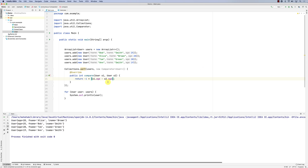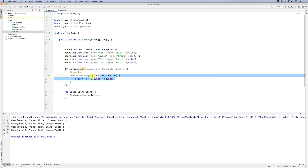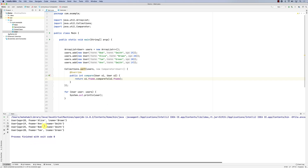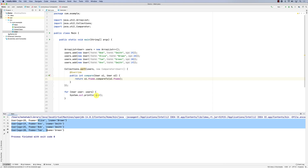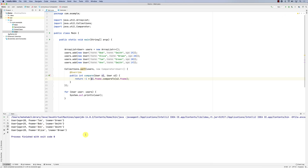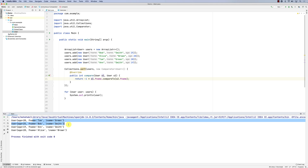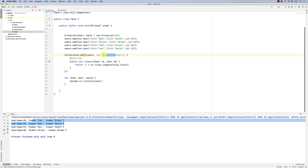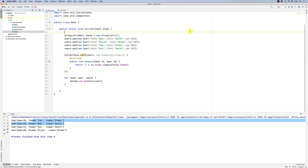I can also sort by a different field. For example, to sort by first name: return o1.firstName.compareTo(o2.firstName). Now they're sorted in ascending order by first name. To reverse it, multiply by -1. So that's how sorting works — pretty straightforward. Use Collections.sort() and either provide a Comparator or have the object implement the Comparable interface. Please let me know if you have any questions.